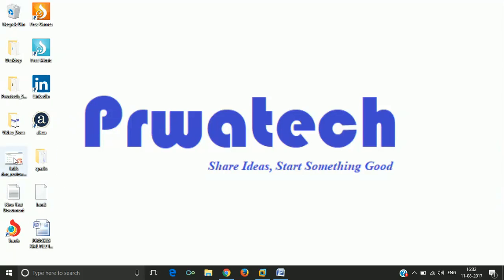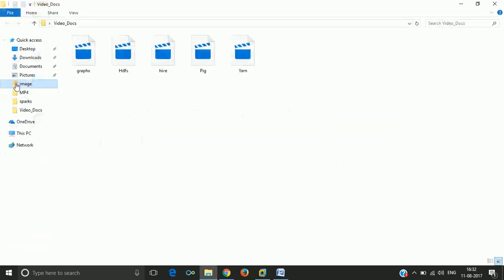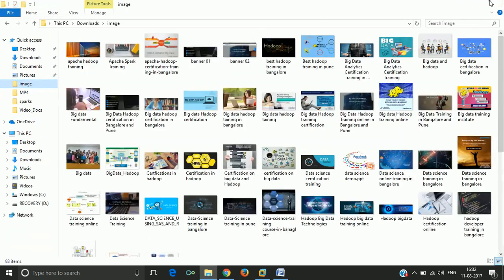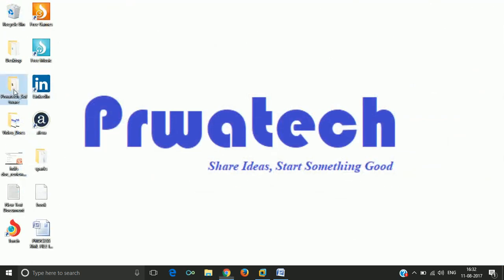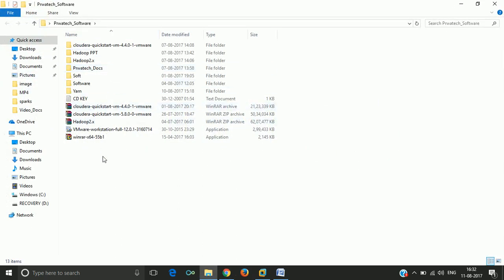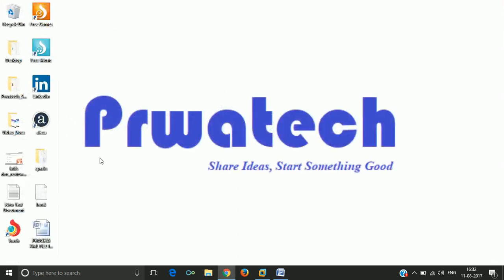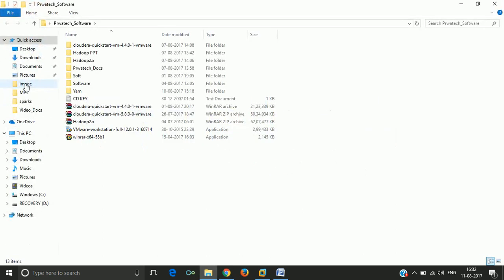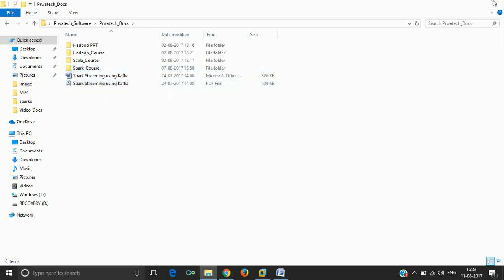You can perform SQL operations for this. Thank you.